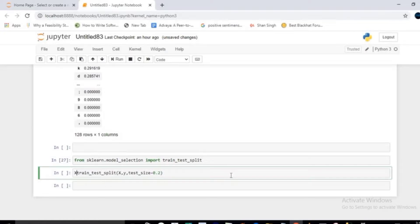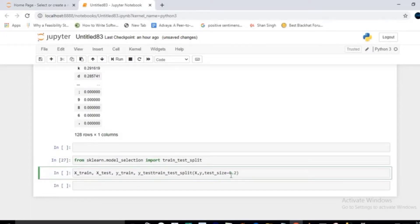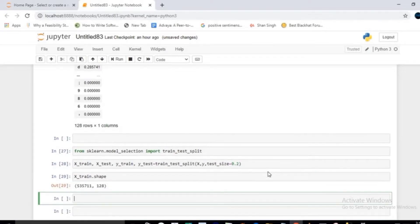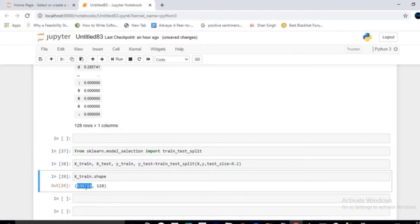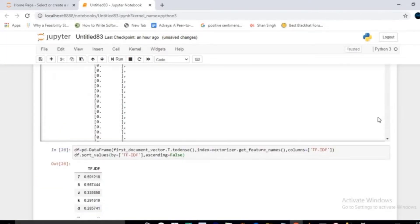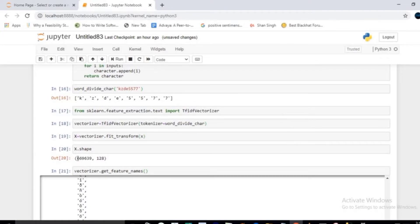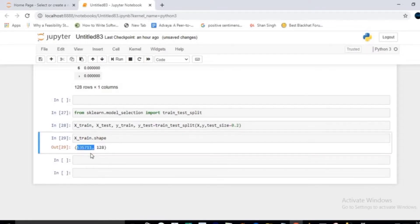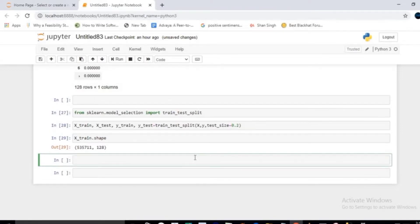It will return four parameters: x_train, x_test, y_train, and y_test. After executing, x_train will have a shape of around 535,000 rows, which is 80 percent of the total data since test_size was set to 0.2. Now your data is ready for modeling.